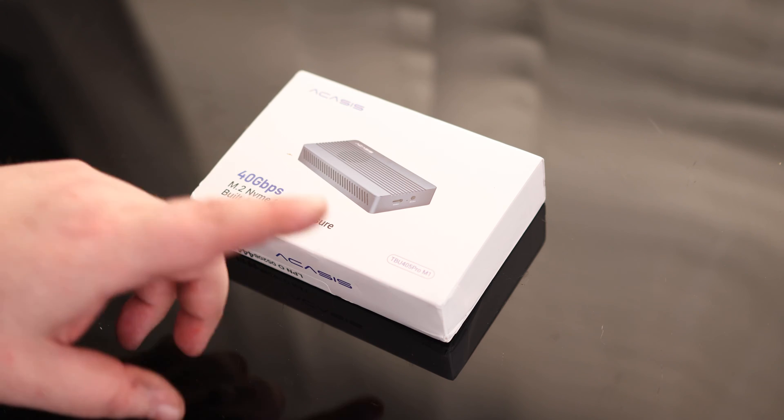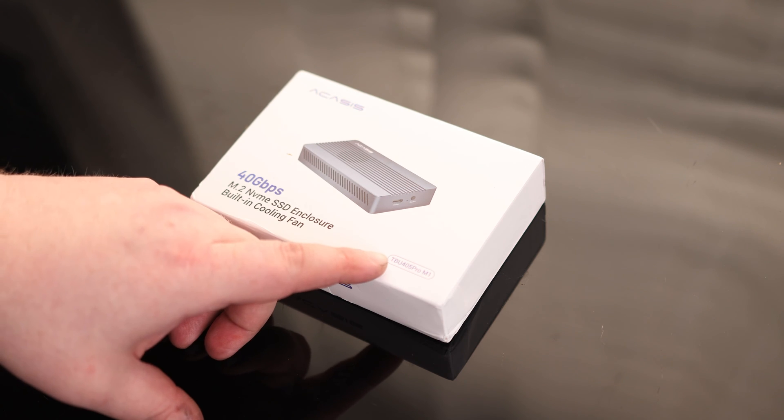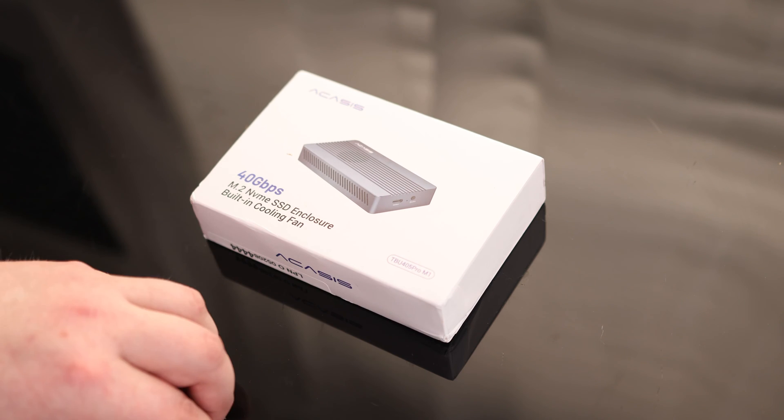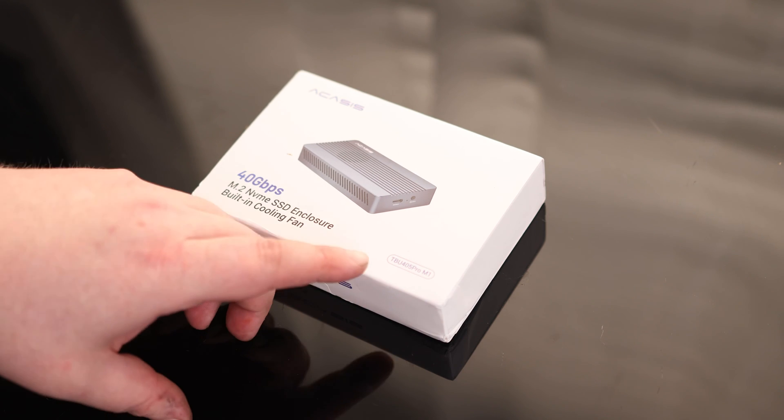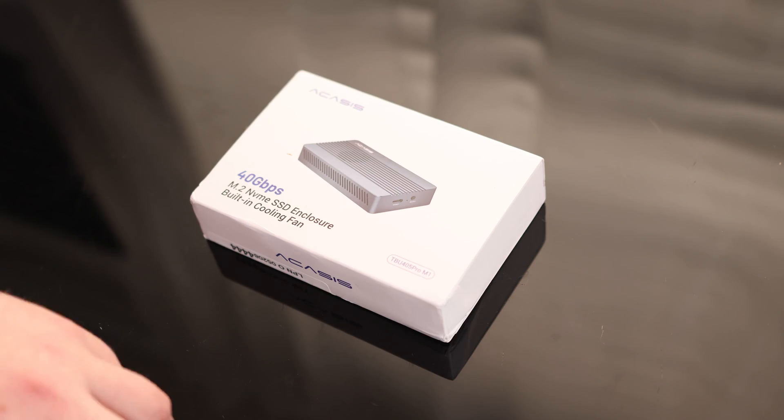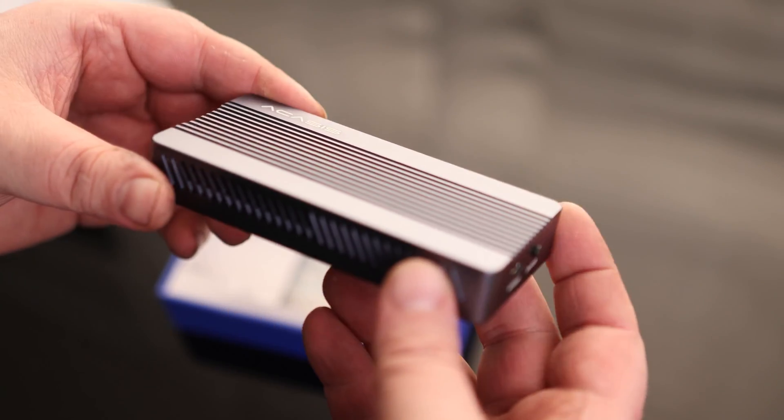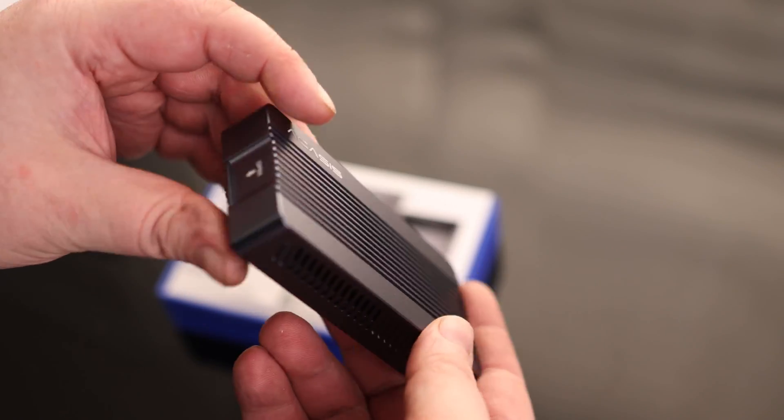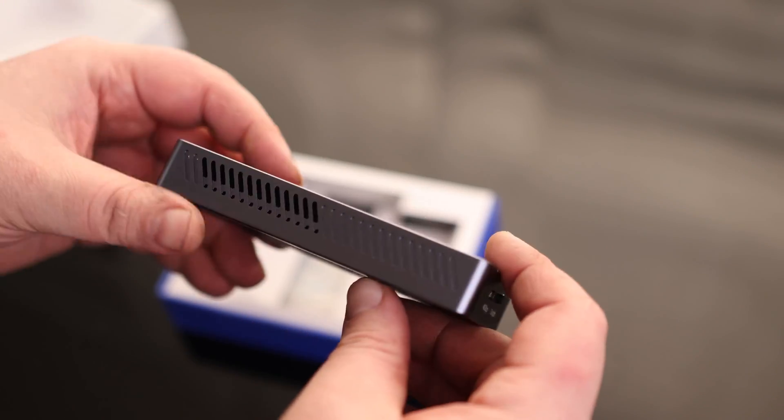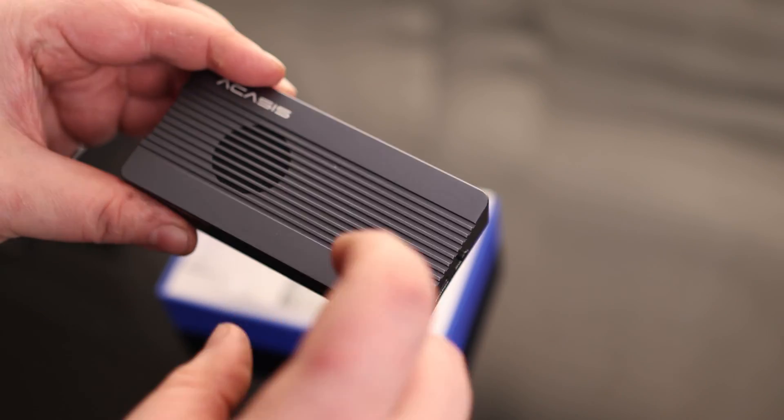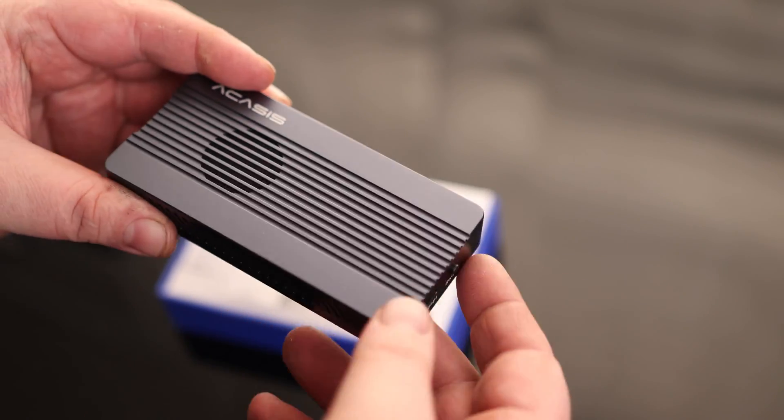You may be familiar with the Acasus 401. This is the new Acasus 405. So this is the TBU 405 Pro. The 405 does have that darker color, which I really like, and this is an all metal case.